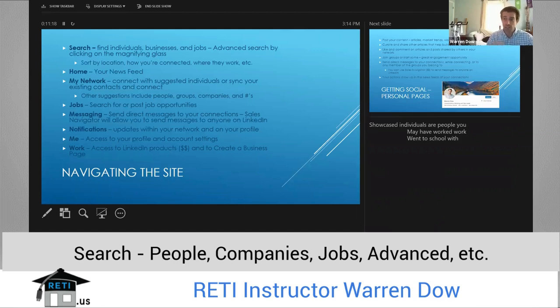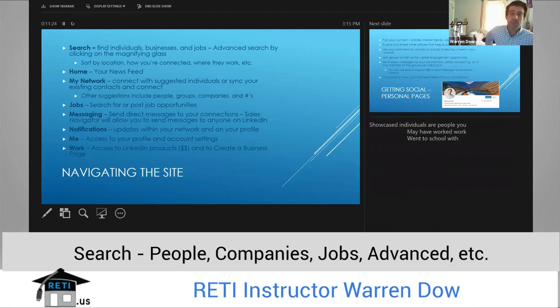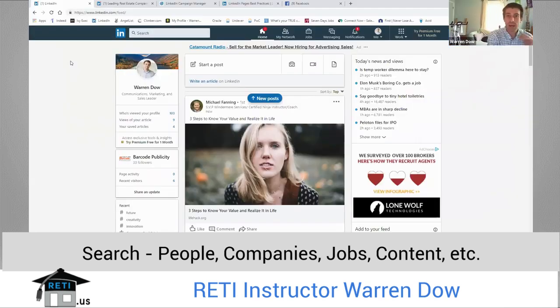This is going to search all of LinkedIn. This is not going to search just your connections — you have that option and you can toggle that on or off. The search functionality is one that I use quite regularly and you should be comfortable with.